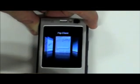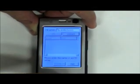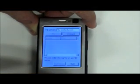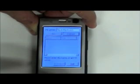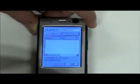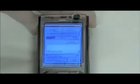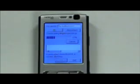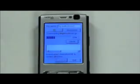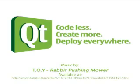And finally, just to show you that the network module of Qt really does work on S60, here is a Qt demo downloading a Qt package over FTP. Thank you.